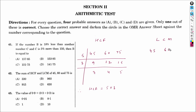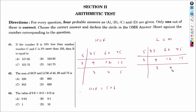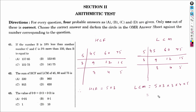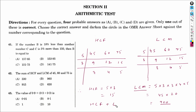Now we calculate LCM of 45, 60, and 75. Dividing by 5: we get 9, 12, 15. Dividing by 3: we get 3, 4, 5. There is no common factor between 3, 4 and 5. LCM equals 5 × 5 × 3 × 3 × 4 × 5 = 900. So LCM is 900 and HCF is 15. The sum of HCF and LCM is 15 + 900 = 915.